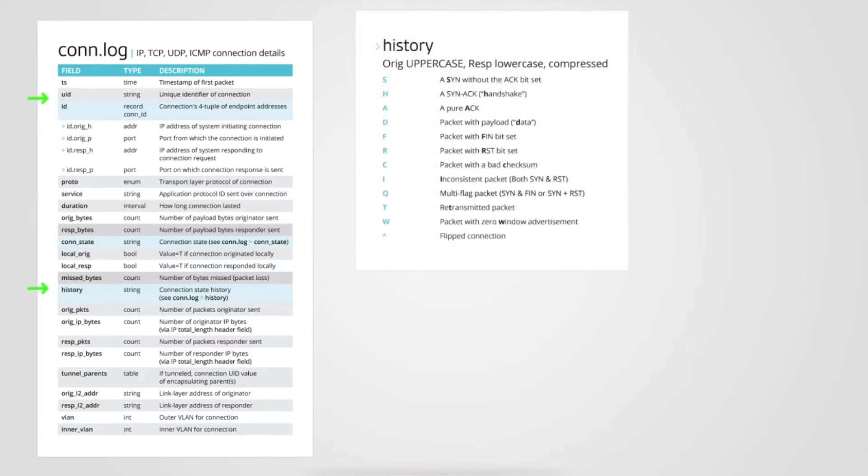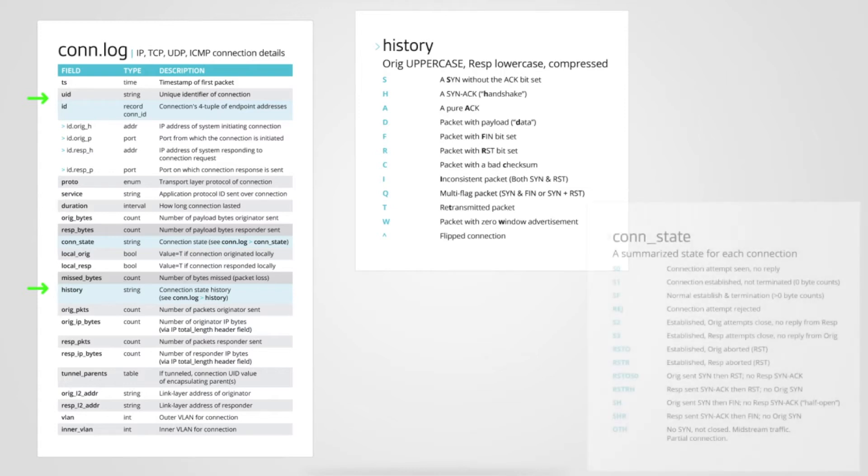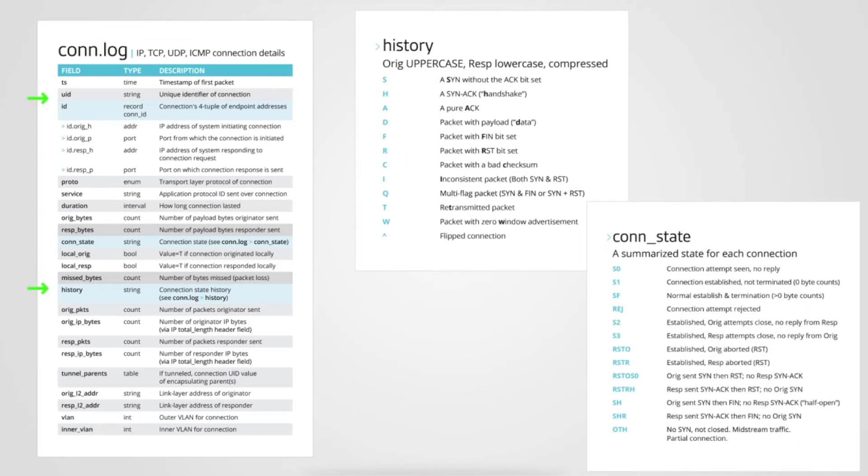The history field is a representation of the TCP state machine over time. I like to say that it summarizes TCP control flags. This image shows the values available for a connections history. If you're unsure about what the combination of flags mean, there are a few additional fields for constate that summarize the connection.